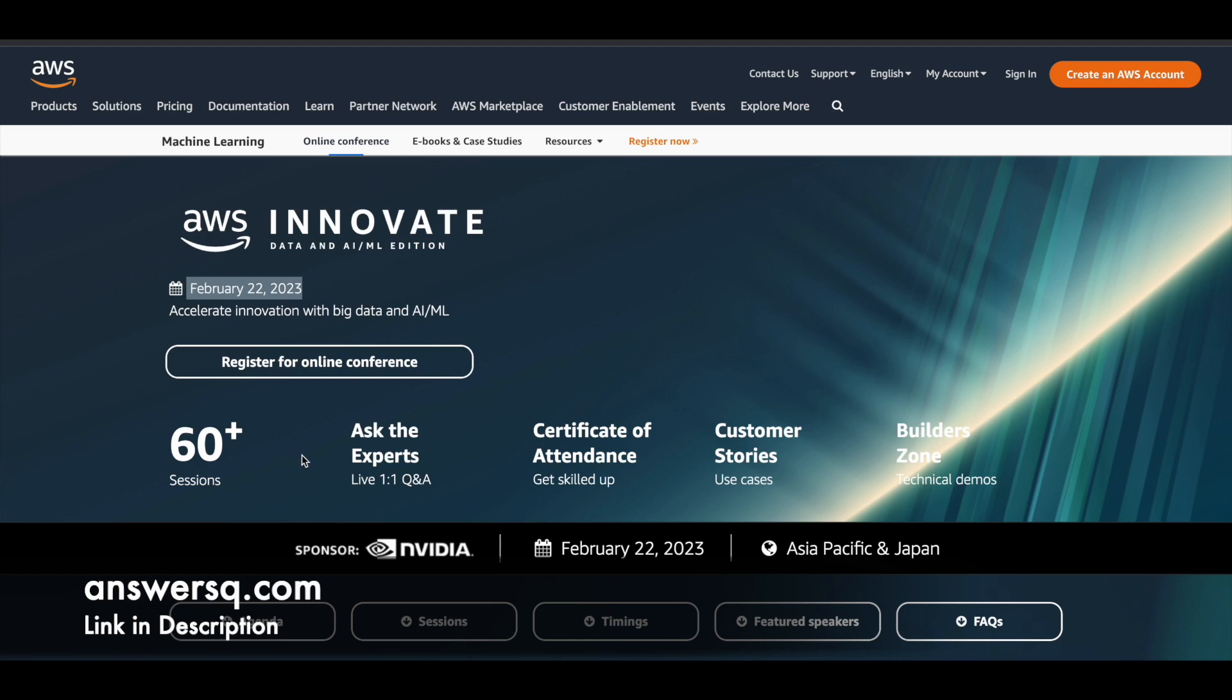And the best part which I like the most about this particular program is there is a live one-on-one Q&A session, which means if you have any doubts, you can directly interact with the experts and get it cleared. So this is a big opportunity, which is something we don't get very often. So make use of this.